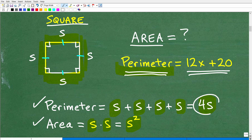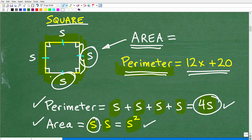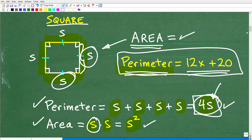So the perimeter of this square is 4 times the side and the area is side squared. This is all we need to solve this problem. To find the area, we need to know the length of the side. If we know one side, we know all four sides. My objective is: how can I get the length of one side if I have the perimeter? Let's go ahead and solve for the side. We know 4s is equal to the perimeter.